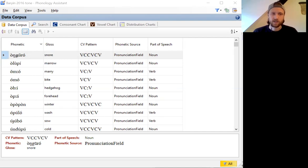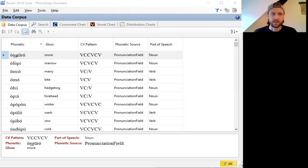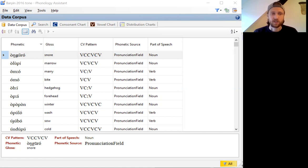This video is a demonstration of Phonology Assistant. It won't be a step-by-step how-to guide, but I hope it will demonstrate the utility of this program for doing phonological analysis, especially for the analysis of phonemic segments.